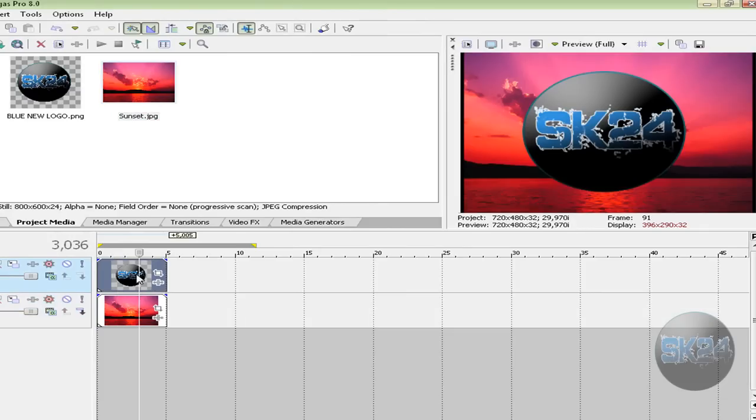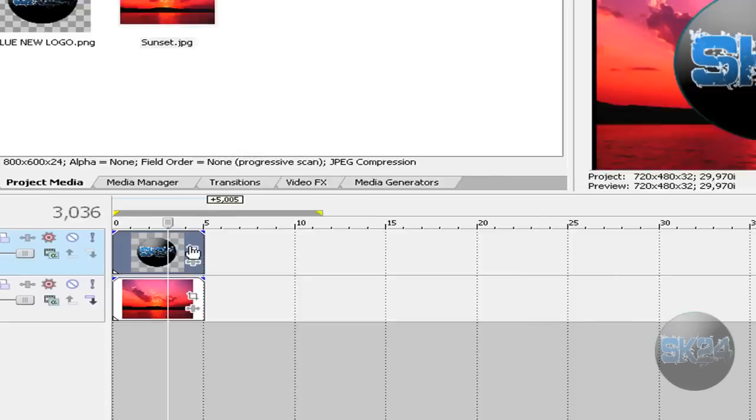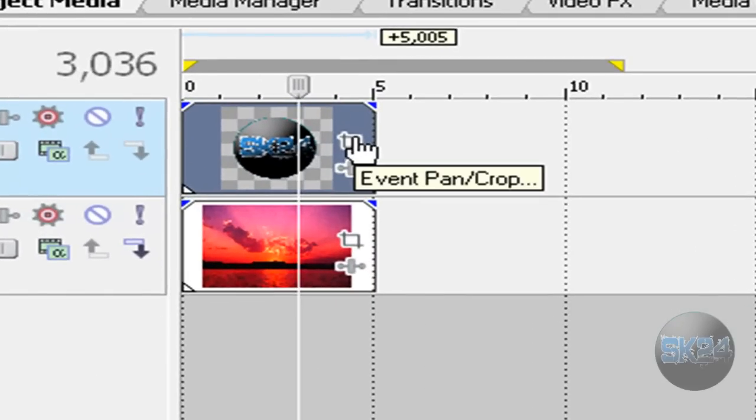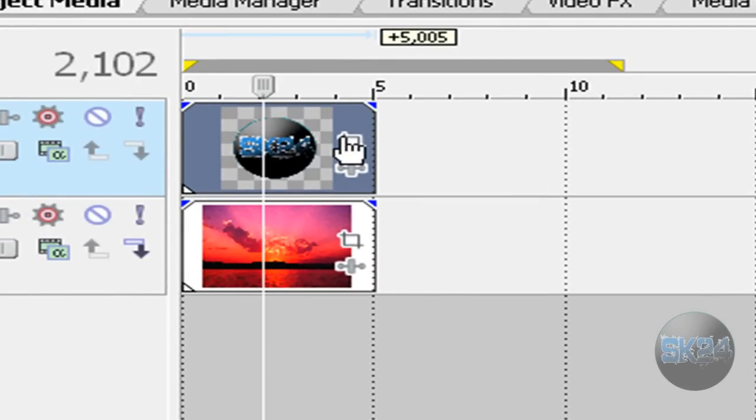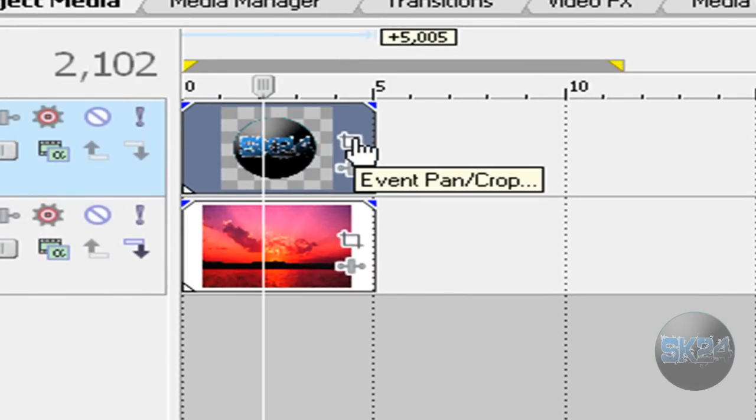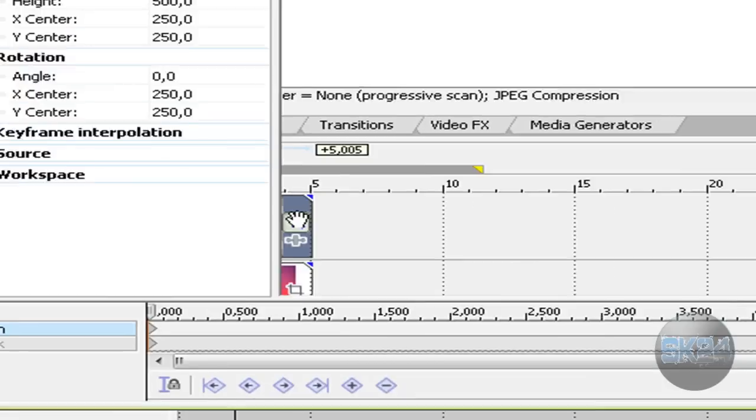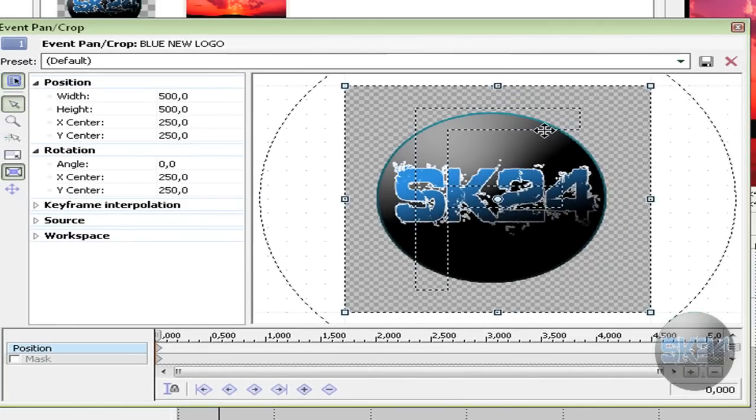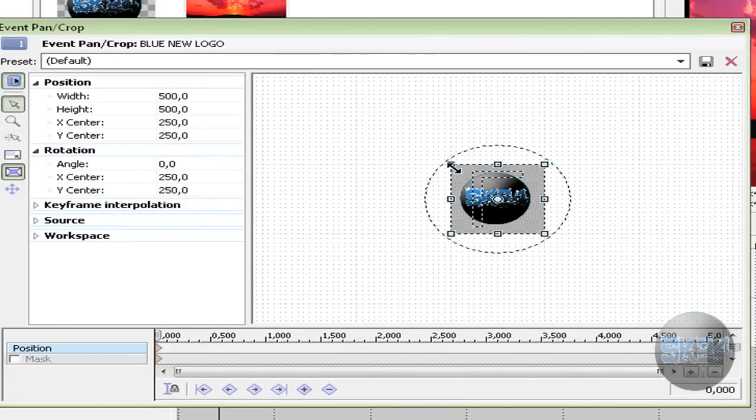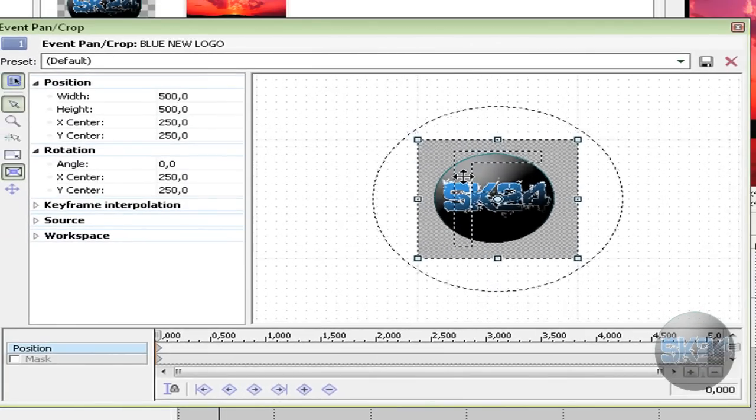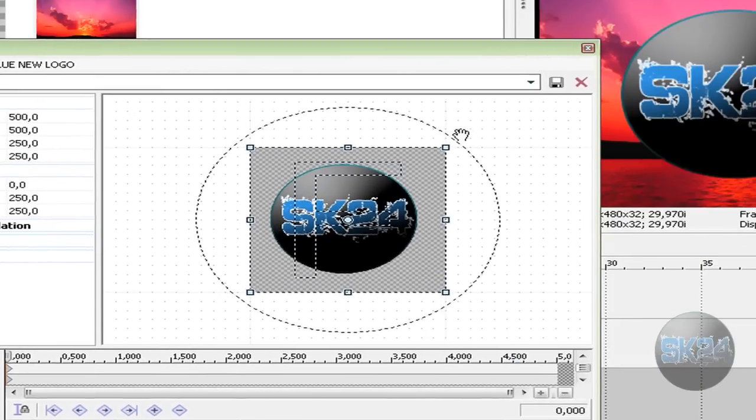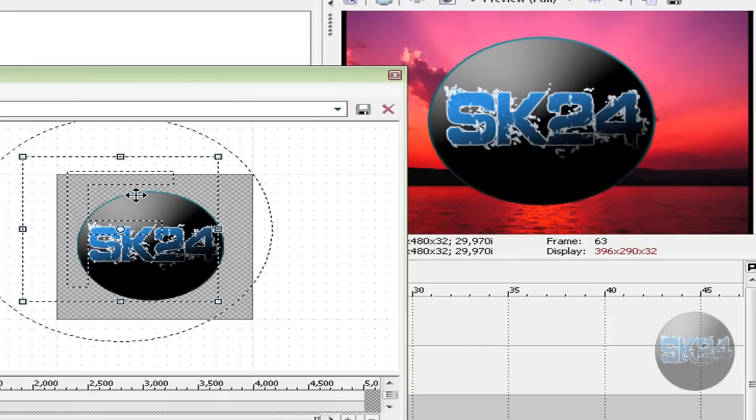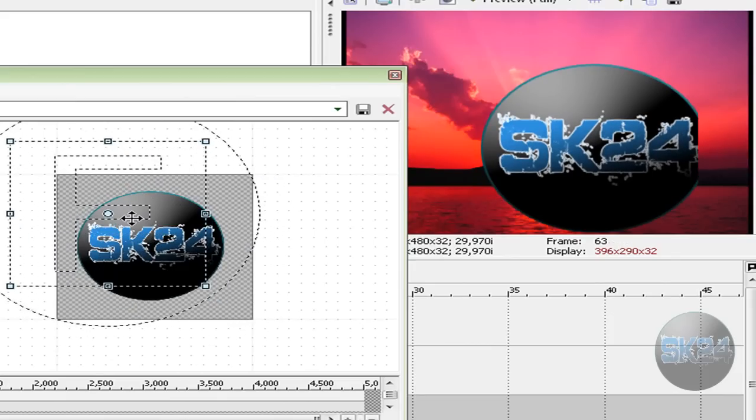You should get something like this. Now you want to click on the logo layer and click event pan crop button. It's going to give you this. Now zoom out. You see this F over here, that's your frame. So for example if I move this F you see the picture also moves.